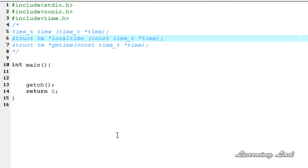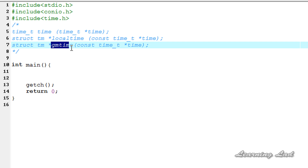Now in this tutorial for demonstration purposes, we're going to use three functions: one is called time(), another one is called localtime(), and another one is called gmtime(). I'm going to explain the syntax of these three functions — what parameters they take, what values they return, and how we can use them.